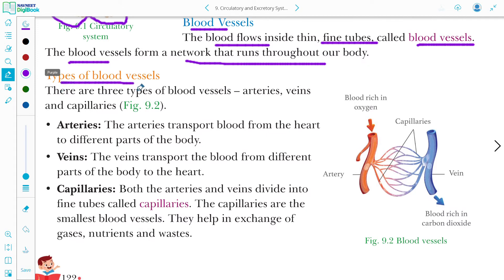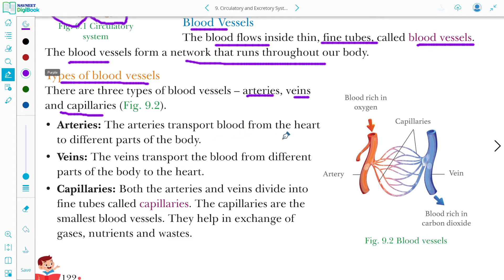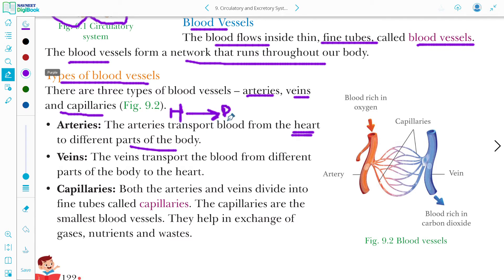There are three types of blood vessels: arteries, veins, and capillaries. Arteries carry blood from the heart to different parts of the body. Always remember — arteries carry blood from the heart and transport it throughout the body.